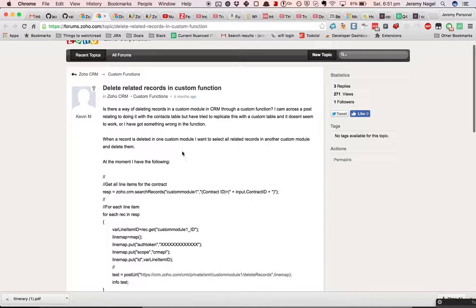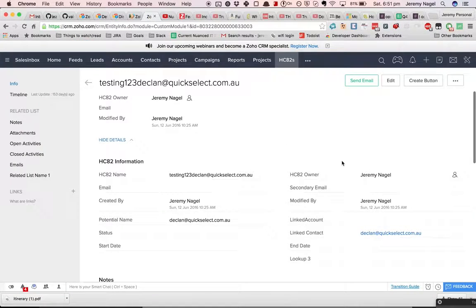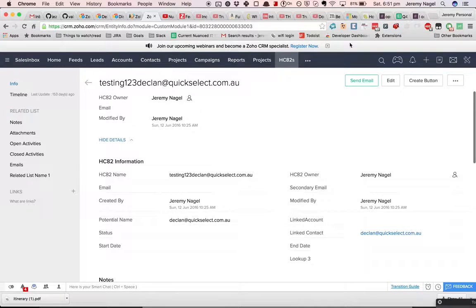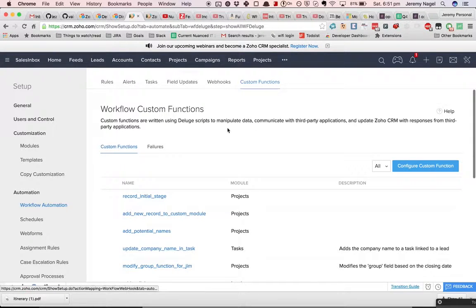But having said all that, let's give it a go. We need to have two custom modules. I've got one here and I'm going to modify it so that it has a link to a second custom module.